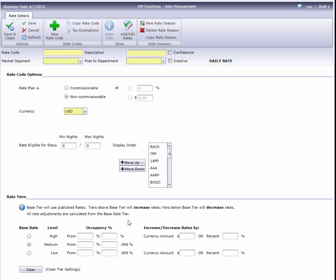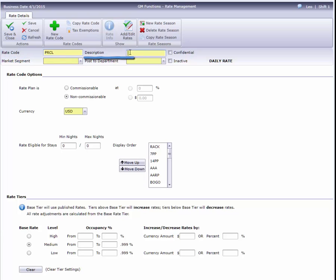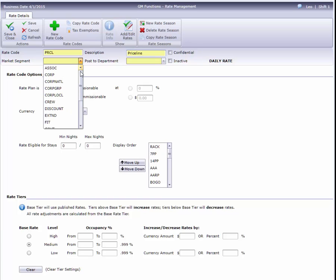Now we're on the Rate Information page, where I can enter the rate code and a description. Next, I'll select the appropriate market segment from this drop-down list.